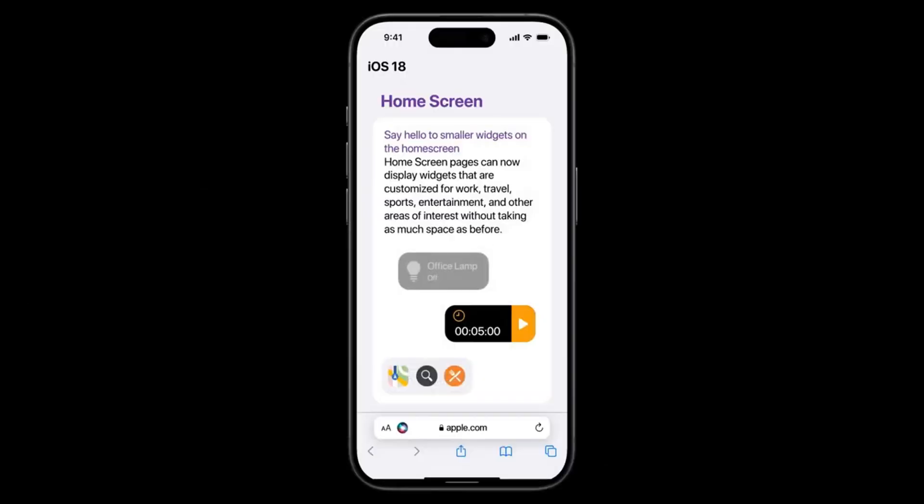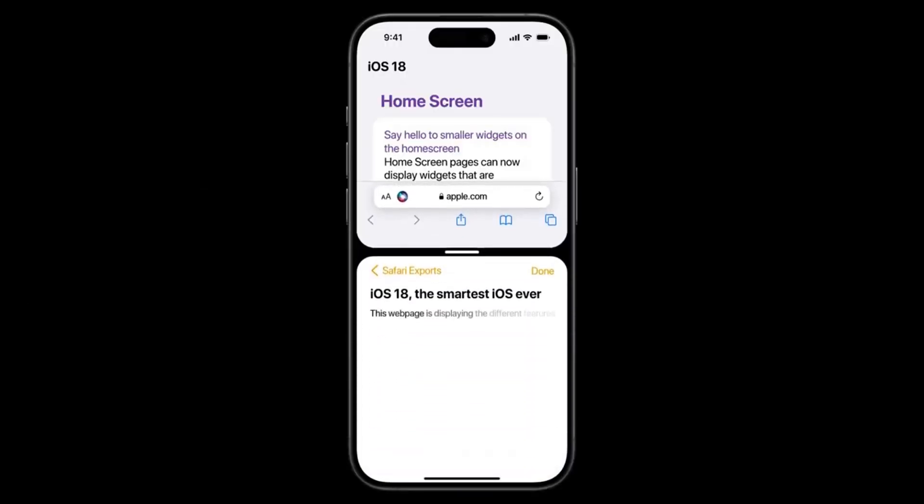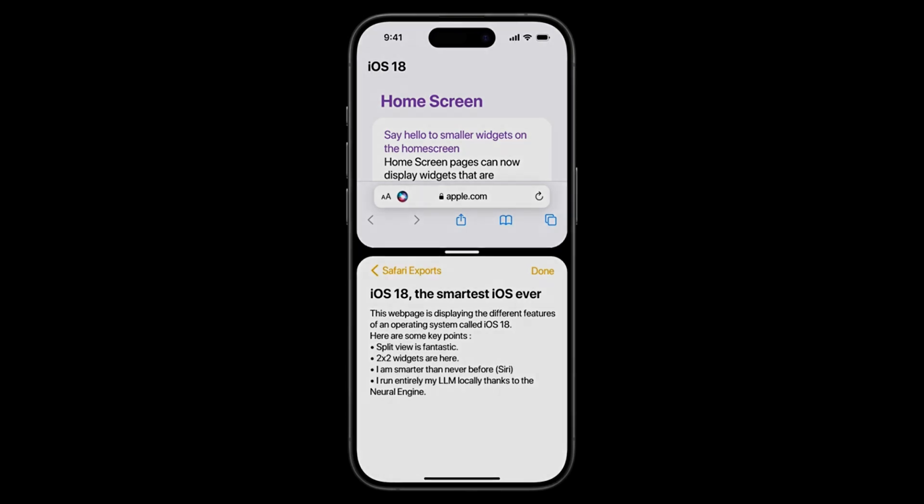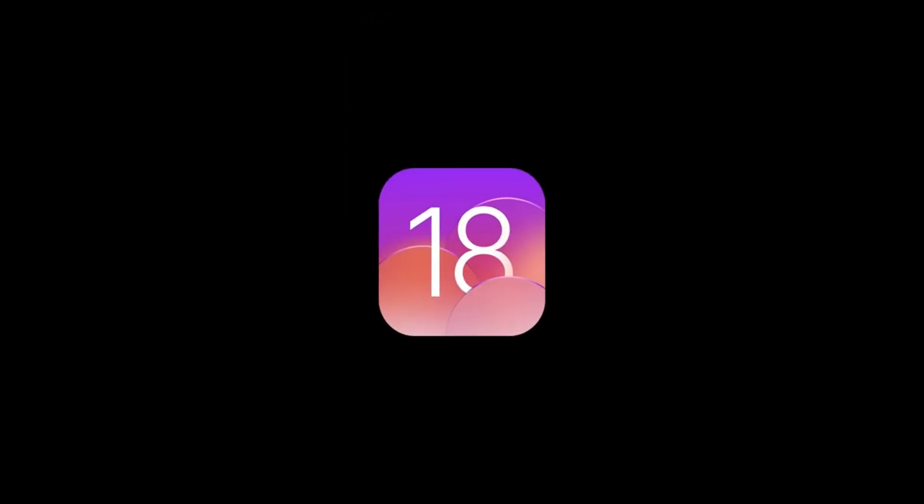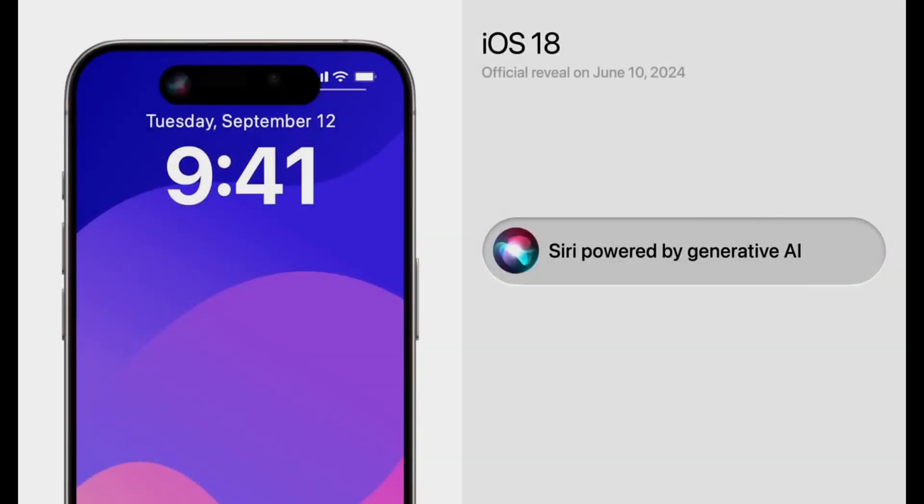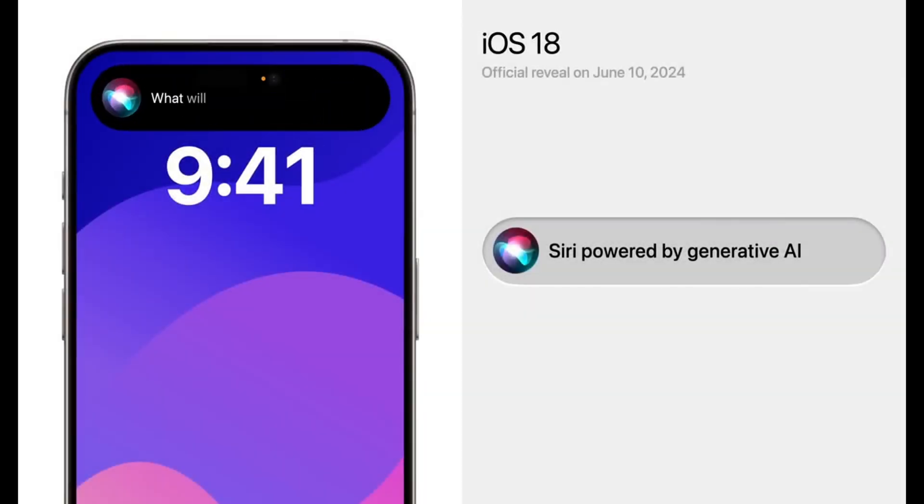Although specifics remain scarce, Apple executives have touted the update as ambitious and compelling, hinting at its potential to redefine the iPhone experience. Gurman further suggests that iOS 18 could mark the most significant software update in iPhone history, boasting a plethora of new AI-driven features.